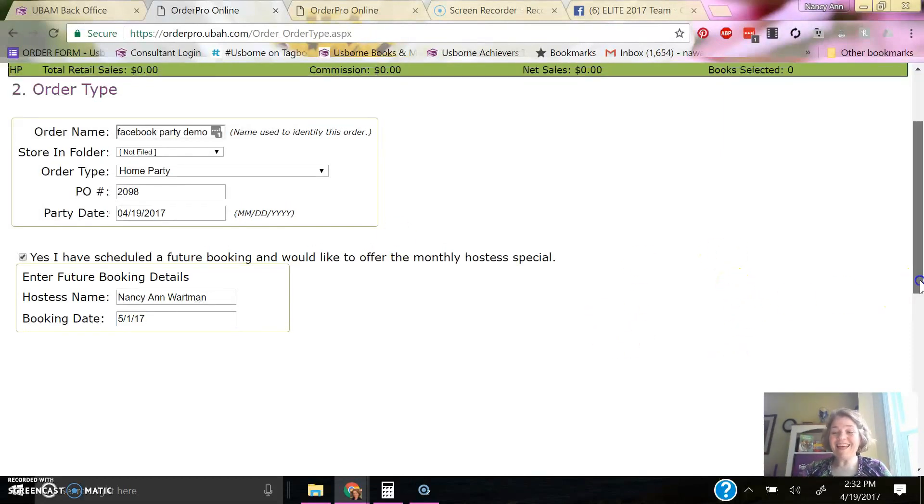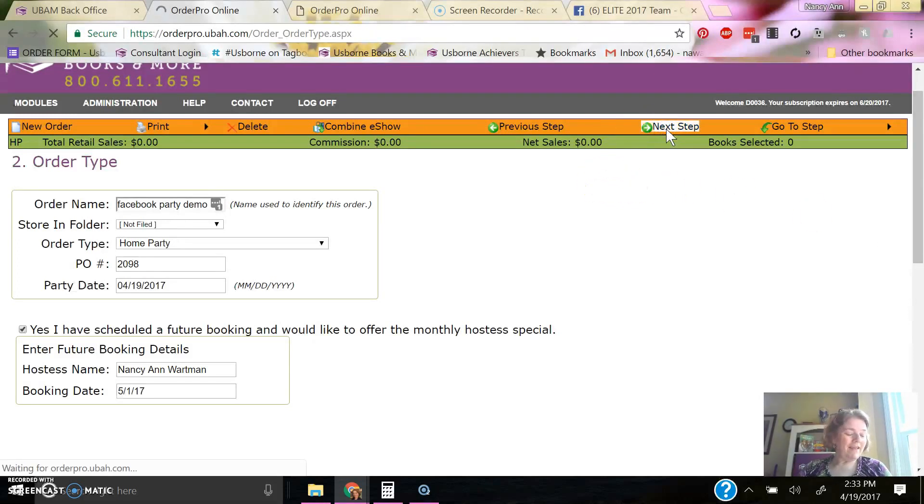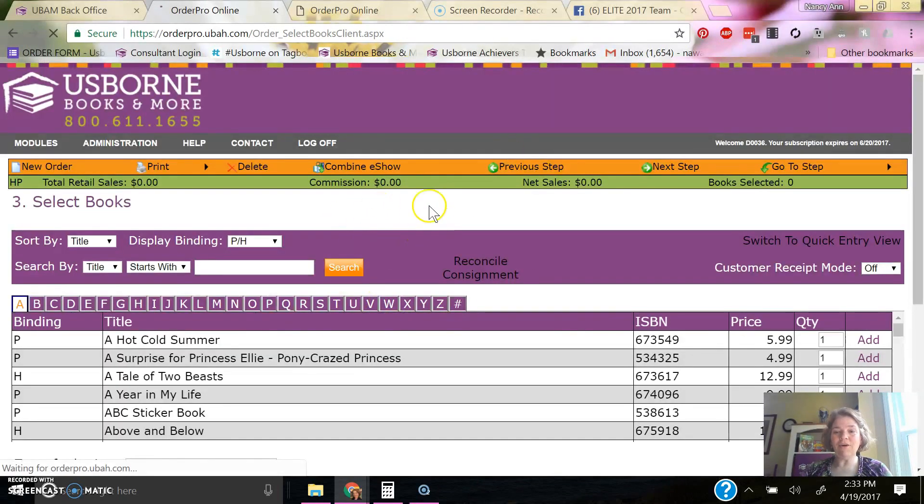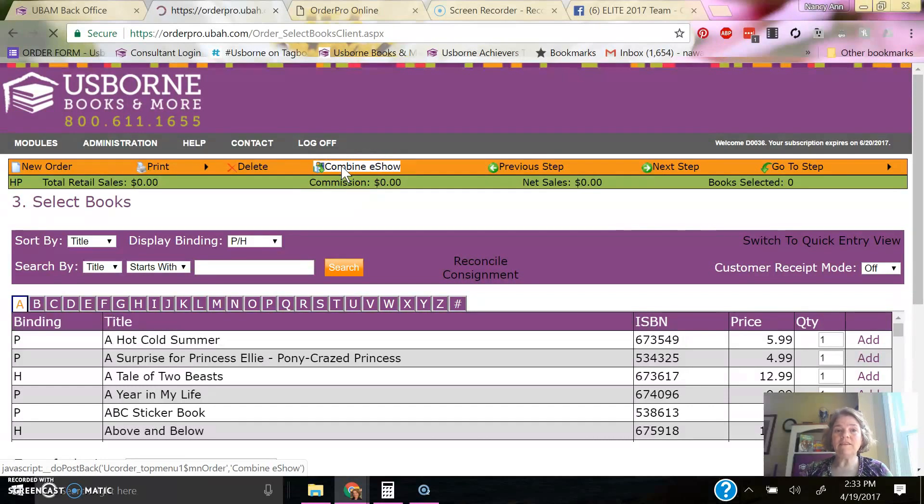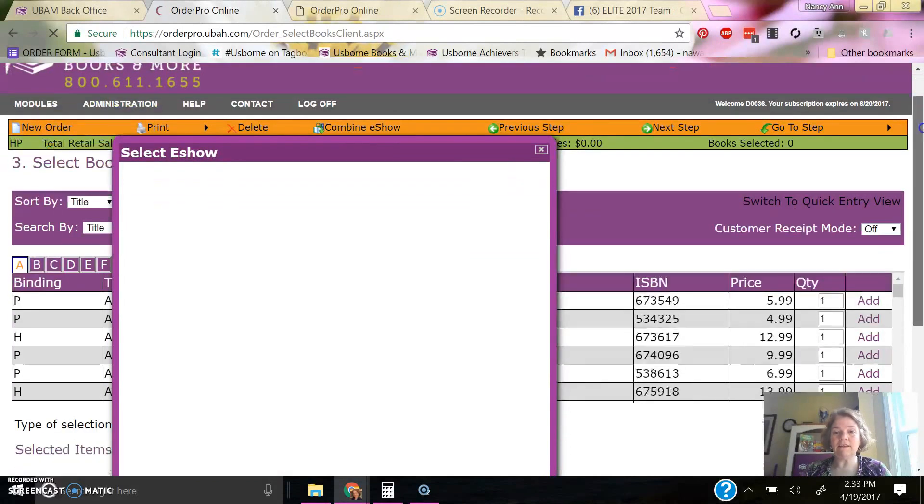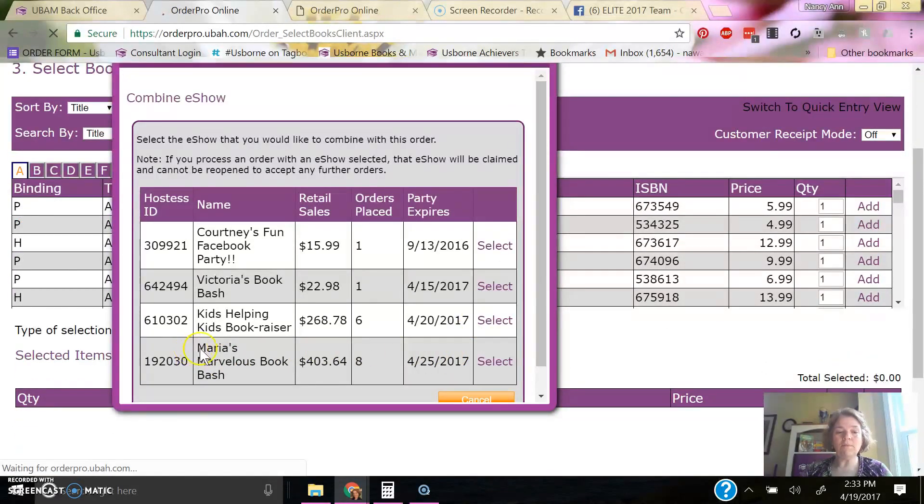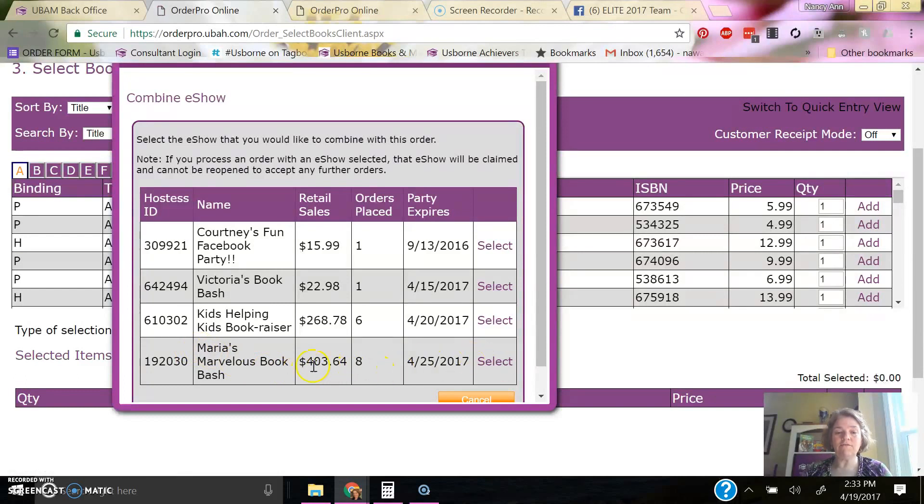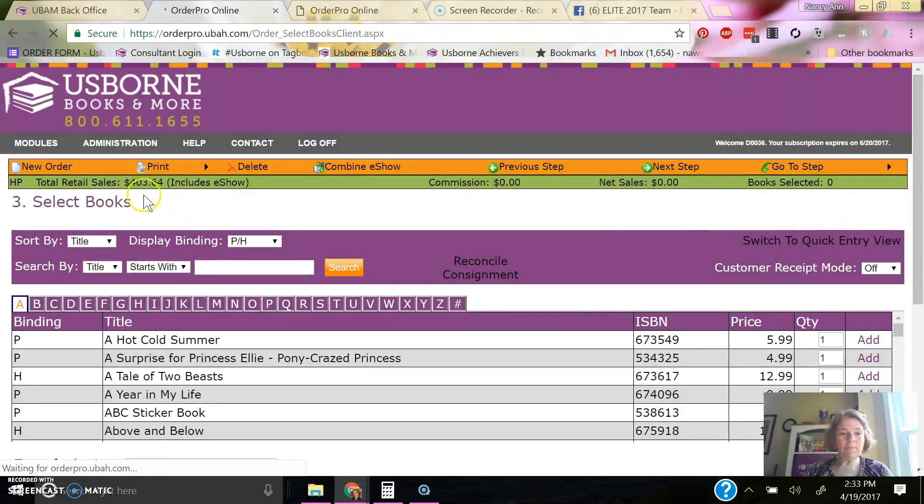And then we're going to go to the next step again, and this is our select book screen. On here, I'm going to actually click combine e-show, and this will bring in the retail sales from that party that I did on Facebook. And this bottom one, Maria's Marvelous Book Bash, it has $403 in retail sales. I'm going to select that one, and then that will show up right here.